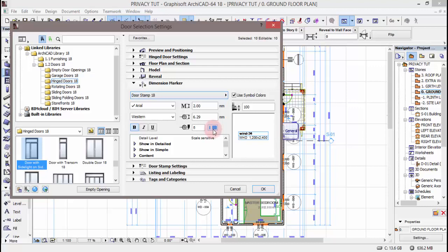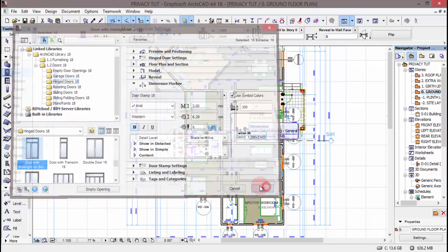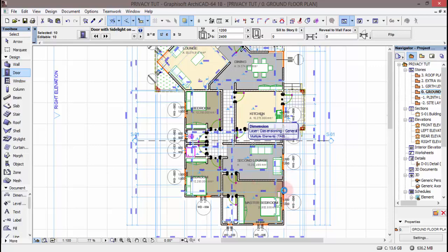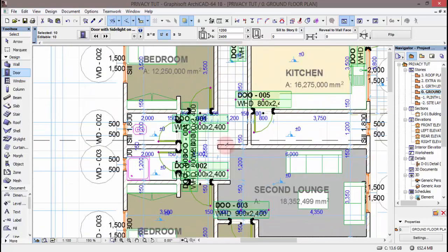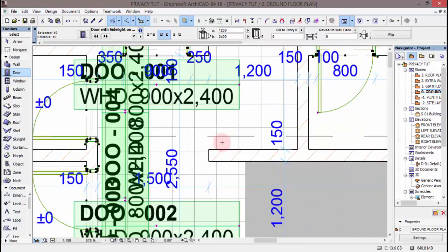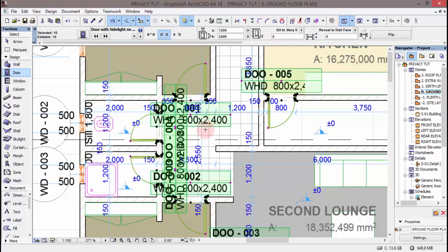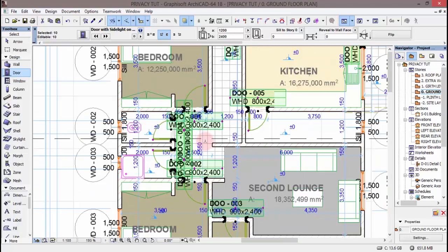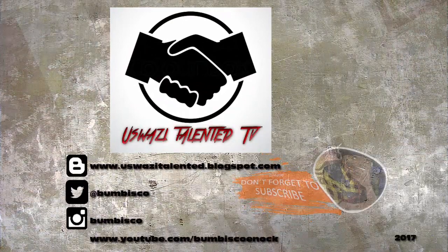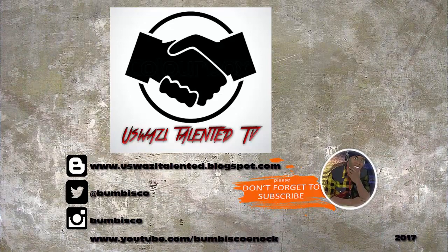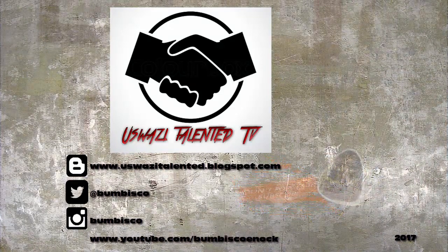Door Stamp 18 — kama una kwenye preview hapa, unaona kanuni yake. Text itakautumika ni font Areo, text font size itakautumika ni 2 millimeter, style itakuwa ni Western. Marker size itakautumika ni 6.29 millimeter, na text itakuwa bold. Rangi itakautumika kwenye marker pen itakuwa ni blue. Sitacustomize sana kwenye hii option — moja kwa moja nitakuenda ku-place OK. Unaweza ukaludi tena kwenye door selection settings kupunguza font size ili ziweze kwa hali nzuri. Ndiyo mwisho wa hii tutorial. Shukrani kwa kuchagua Talente TV.